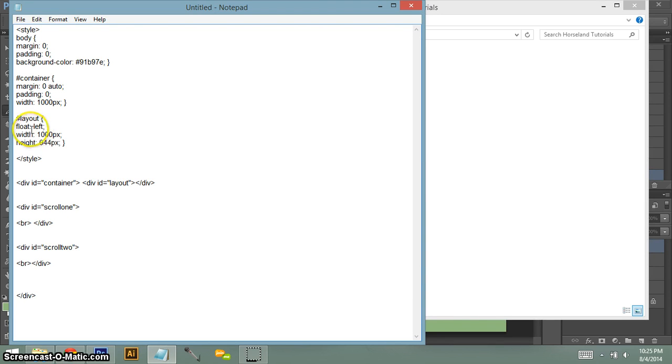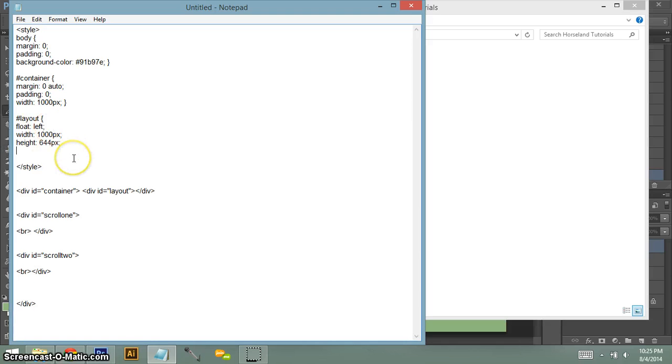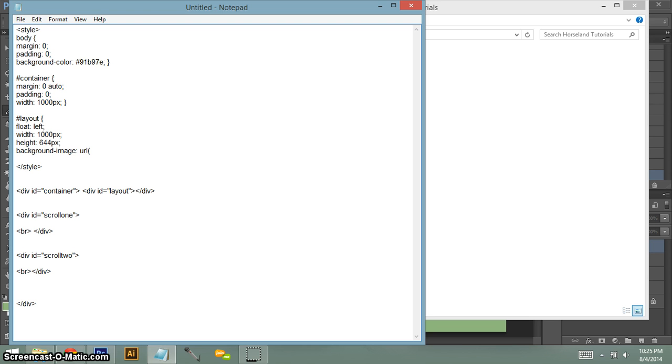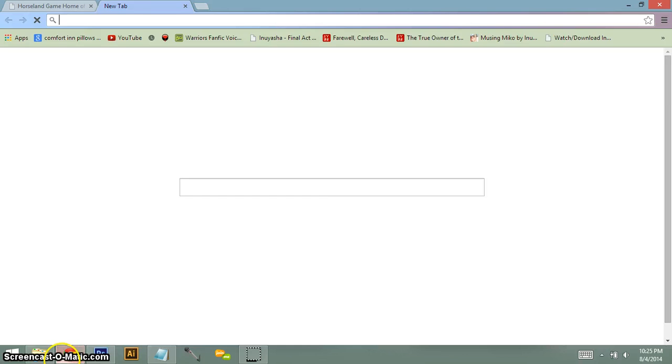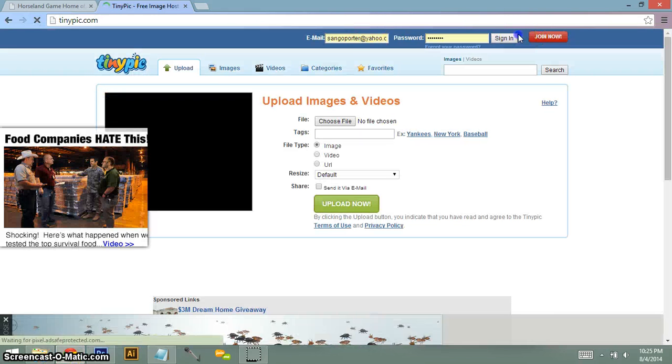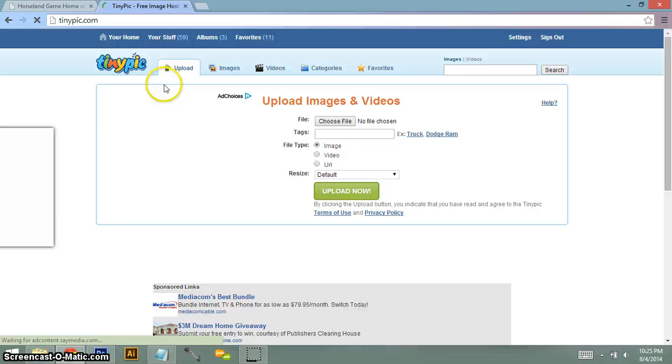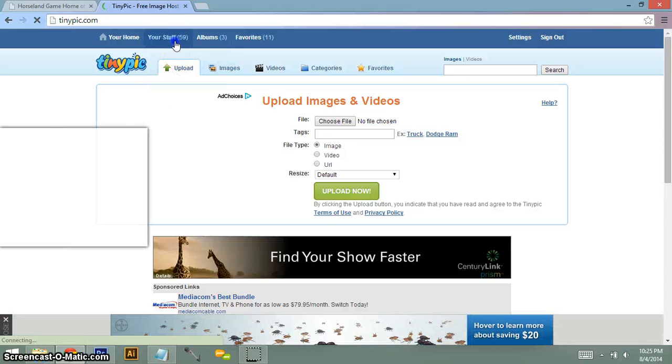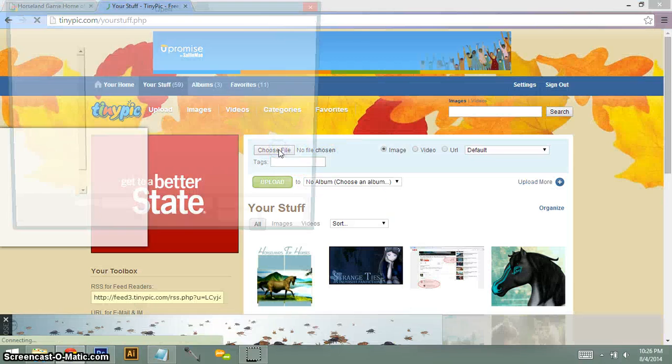And basically, and then the one last part you have to make sure you do when you have a layout image, you have to do background dash image. And you have to put URL, parenthesis, apostrophe. And you will put your layout image link there.